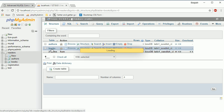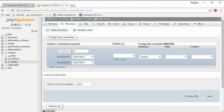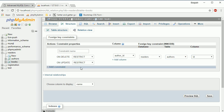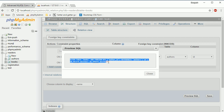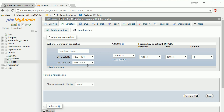You have to go to the child table first and go to the Structure tab. Here you will find a link called Relation View — click on that. From this column you can select author ID, then select the database and table: authors. If you have a primary key it will auto-populate the ID. You can see the SQL needed: ALTER TABLE books ADD FOREIGN KEY on author_ID, REFERENCES authors(ID), ON DELETE RESTRICT, ON UPDATE RESTRICT.